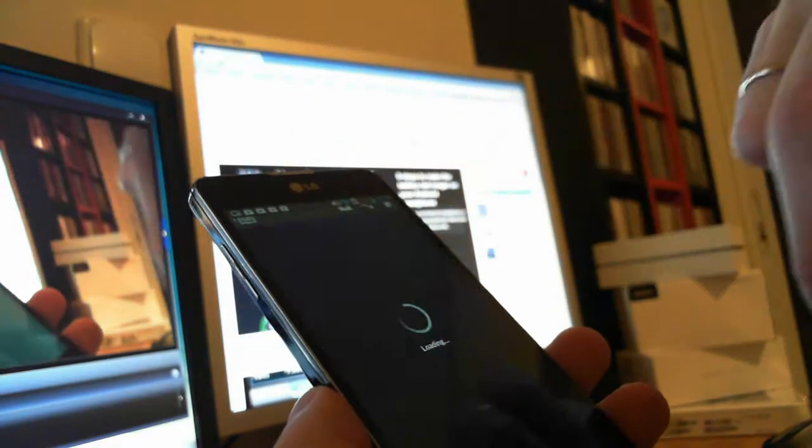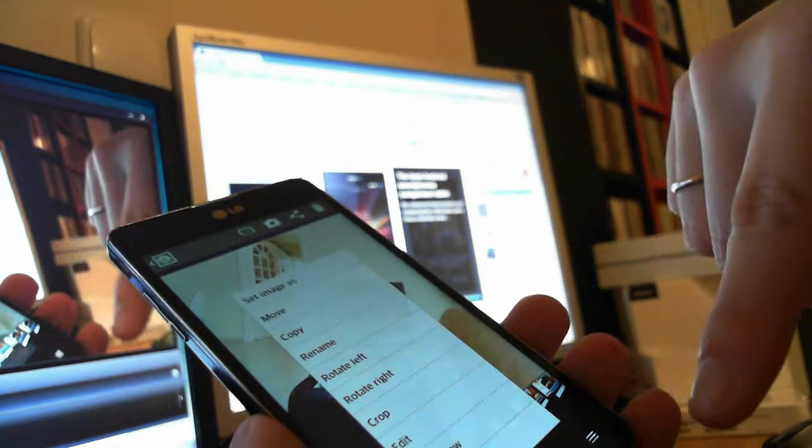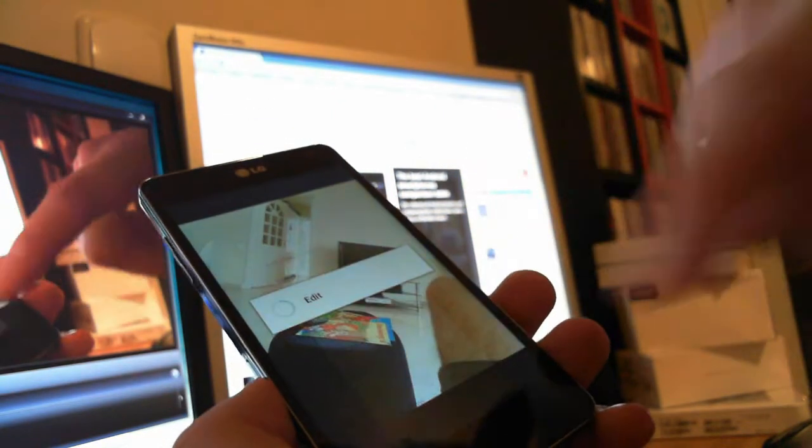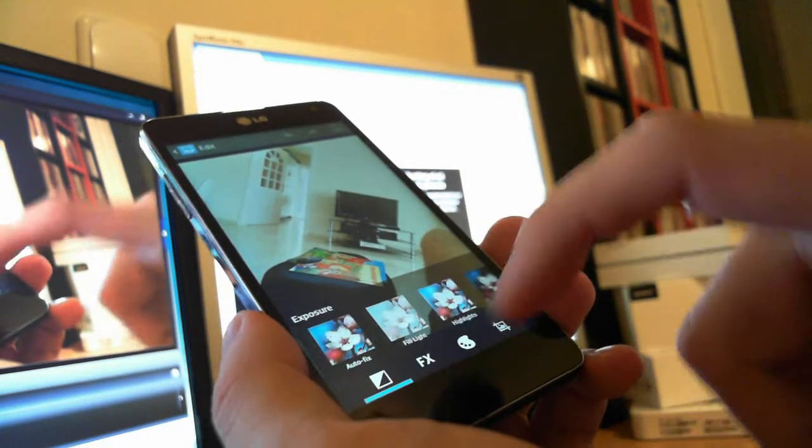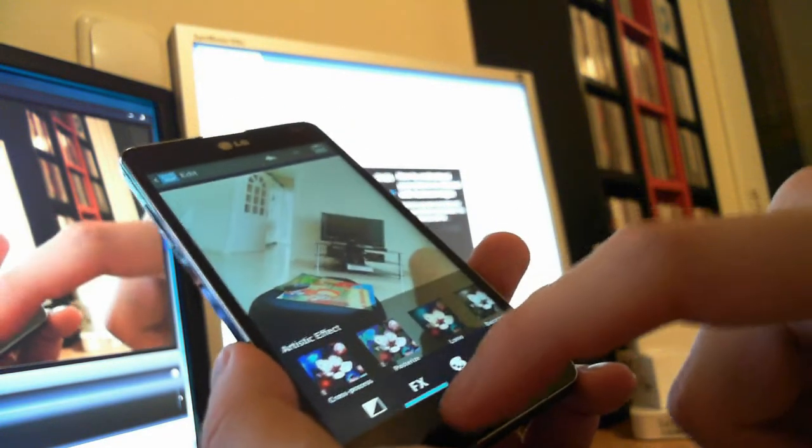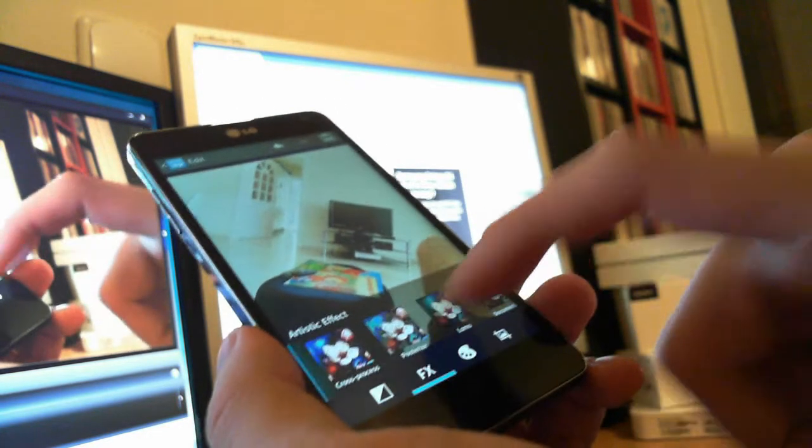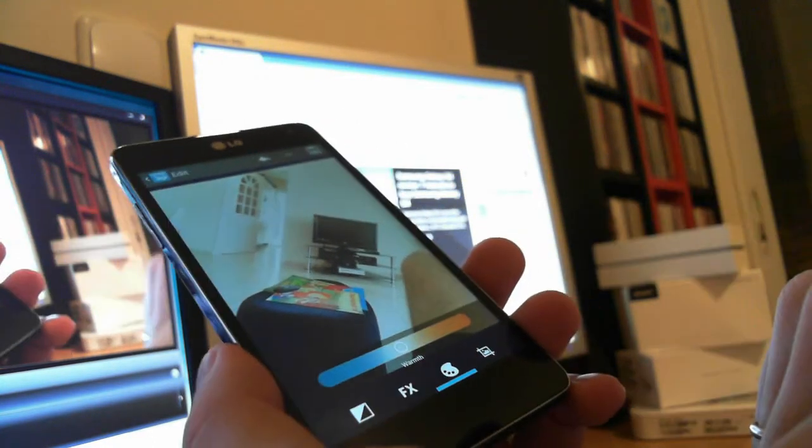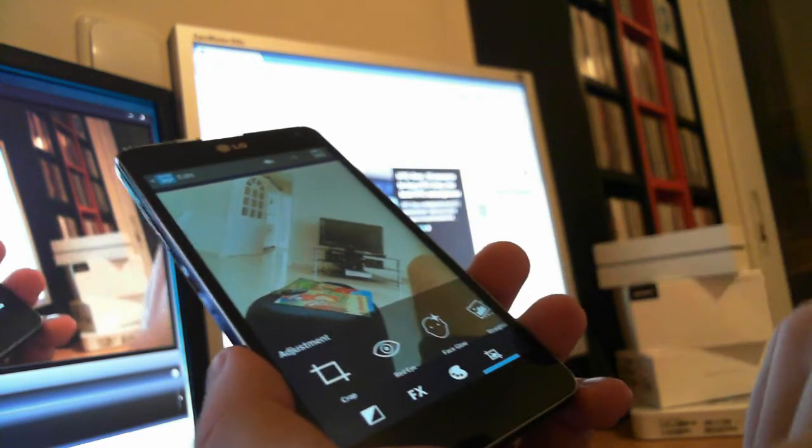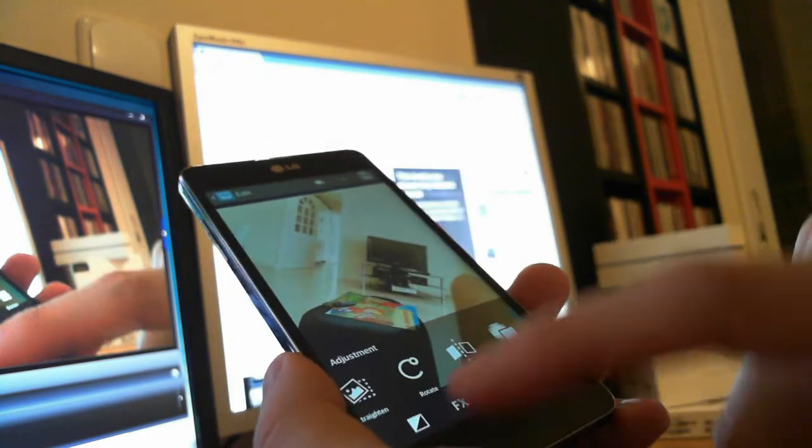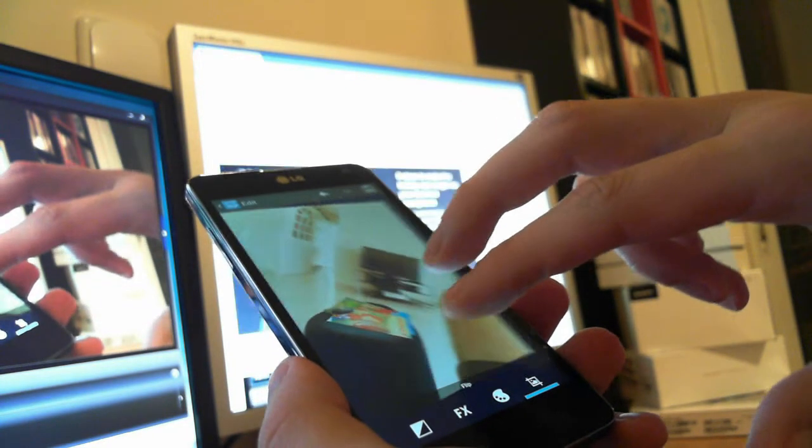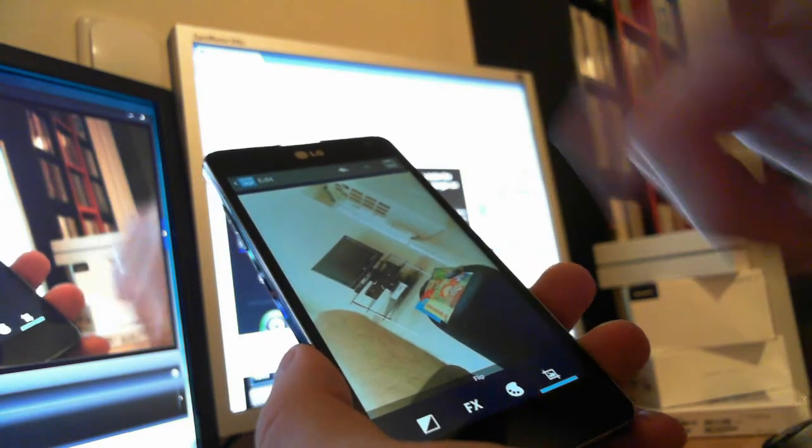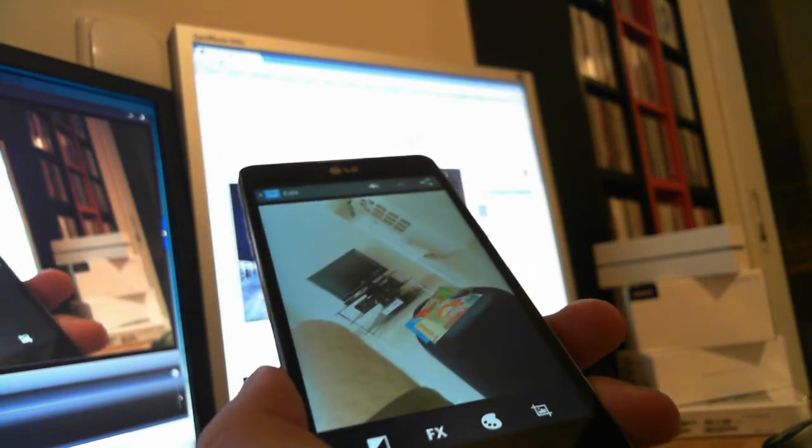One other thing is the photo editor. If you go here and press edit, you have a lot of options to edit your photo. You have some corrections with low light or full light. You also have some effects like Instagram. There are not so many, but you have some of them. You can also color your photo, crop it, correct the red eyes or the face glow, or flip it. We have a lot of options here and I like the photo editor of this phone.